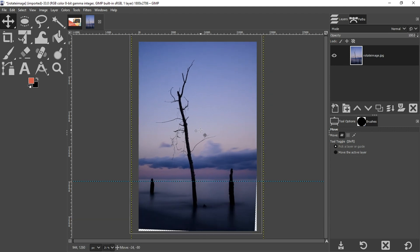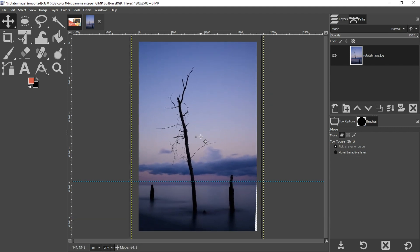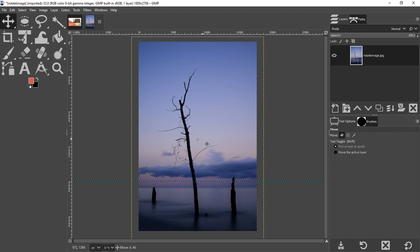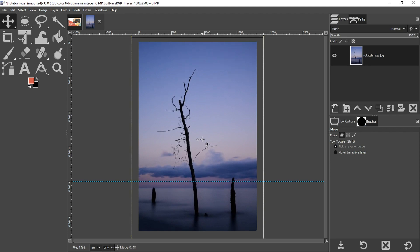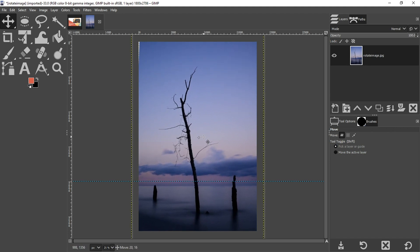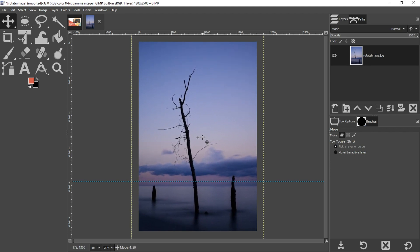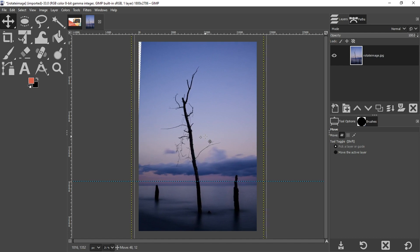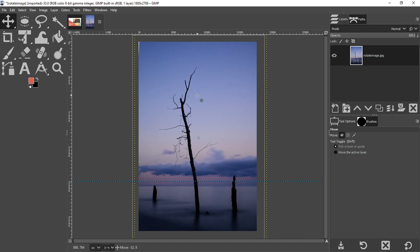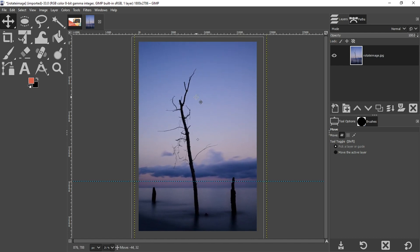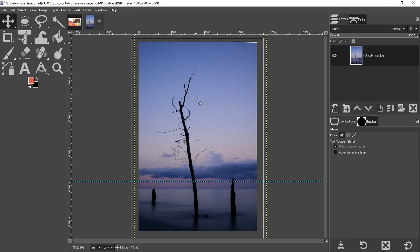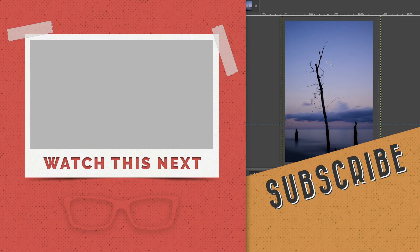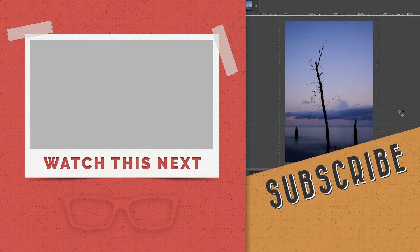Now I don't have a lot of room because if I go too far to the right here, we can see there's transparency, but I do have a little bit of wiggle room to adjust the image as needed. All right.